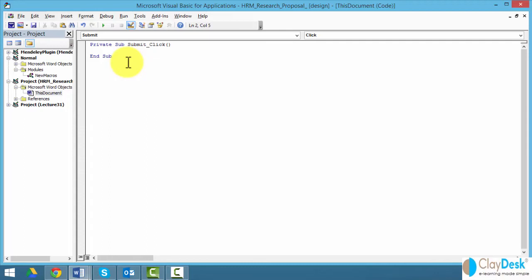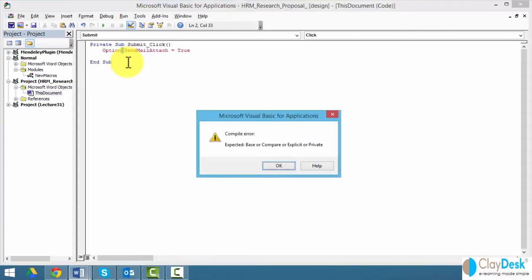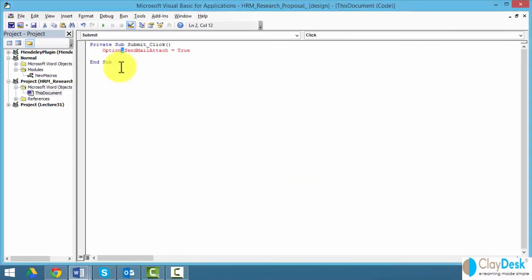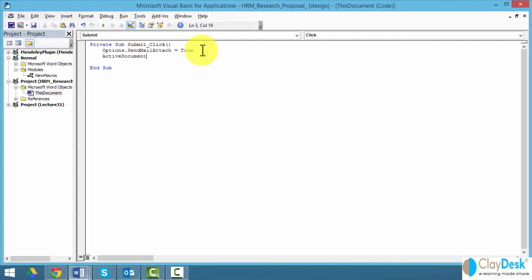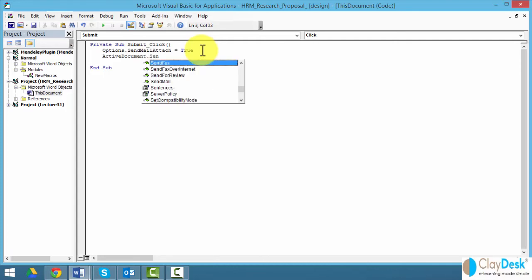This is going to be the submit button, and it's going to open up the email. I'm going to go Options.SendMail, attach. I'm going to say this is going to be true. Oops, I forgot the 's' in options. Notice how it says, 'Oh, that's not right.' So you've got to fix it. And then I'm going to say, activate my document, so my active document, and then SendMail. I can either select from here or just keep typing.